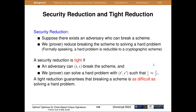Security reduction is a popular method for security proof. In security reduction, suppose there exists an adversary who can break a scheme — by reducing breaking the scheme to solving a hard problem. A security reduction is tight if an adversary can break the scheme with time cost T_E and probability epsilon, and we can solve the hard problem with a very close time cost and probability. A tighter reduction guarantees that breaking a scheme is as difficult as solving a hard problem.